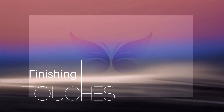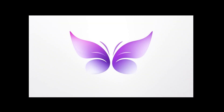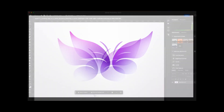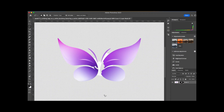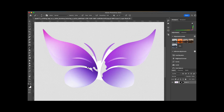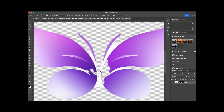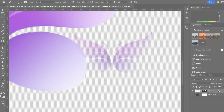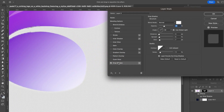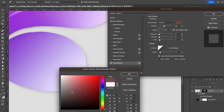Once you've found the one, take your logo into a photo editing program and remove the background. Save it in multiple formats. Feel free to add any final tweaks — maybe a drop shadow here, or a color adjustment there. This is your logo. Make it shine!